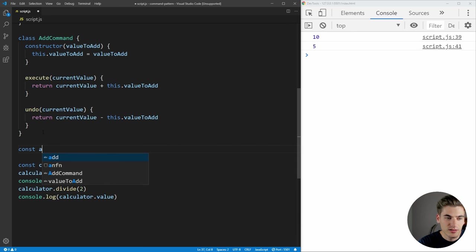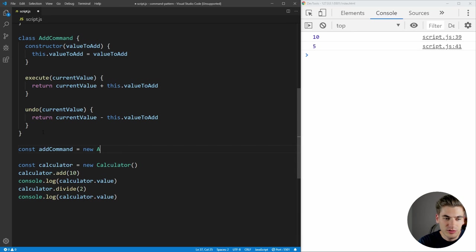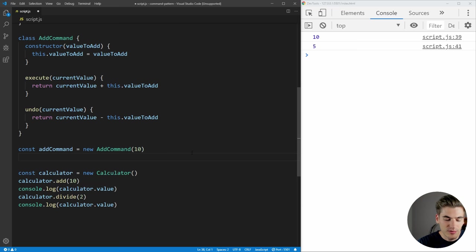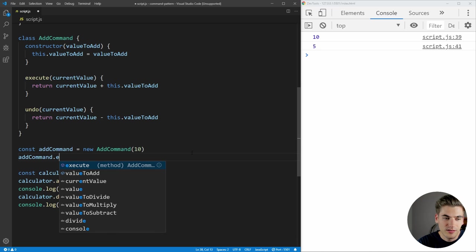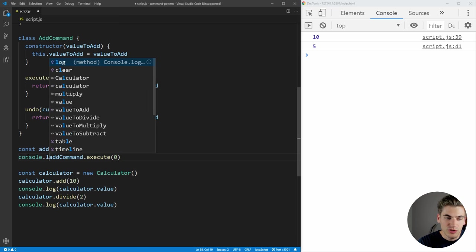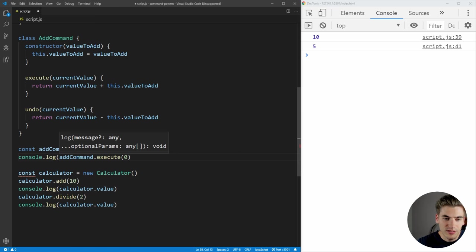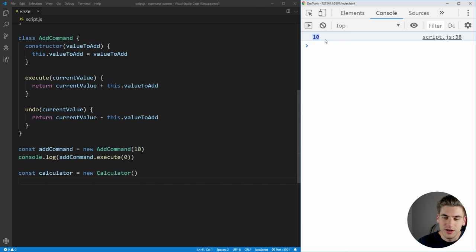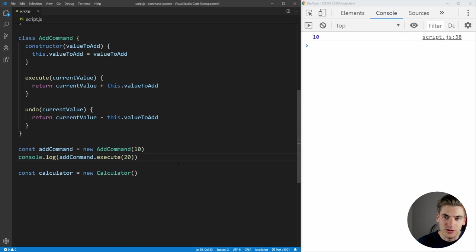Now we can create a new AddCommand. We say const addCommand equals new AddCommand, and let's say we wanted to add 10. Then to execute that, we call addCommand.execute and pass it a current value of zero, for example. If we log this out, we should get 10. And you can see we're getting 10 printed out — so we know that our command is working. If we change this to 20, it should be 30, and so on.